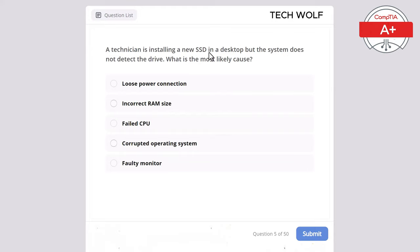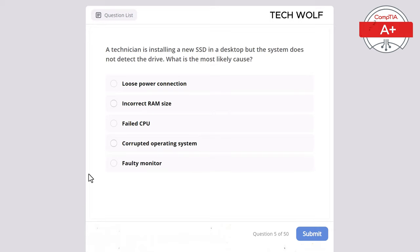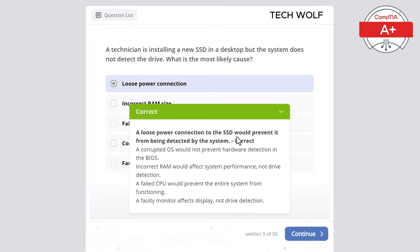A technician is installing a new SSD in a desktop but the system does not detect the drive. What is the most likely cause? The correct answer is loose power connection. A loose power connection to the SSD would prevent it from being detected by the system. A corrupted OS would not prevent hardware detection in the BIOS. Incorrect RAM would affect system performance, not drive detection. A failed CPU would prevent the entire system from functioning. A faulty monitor affects display, not drive detection.